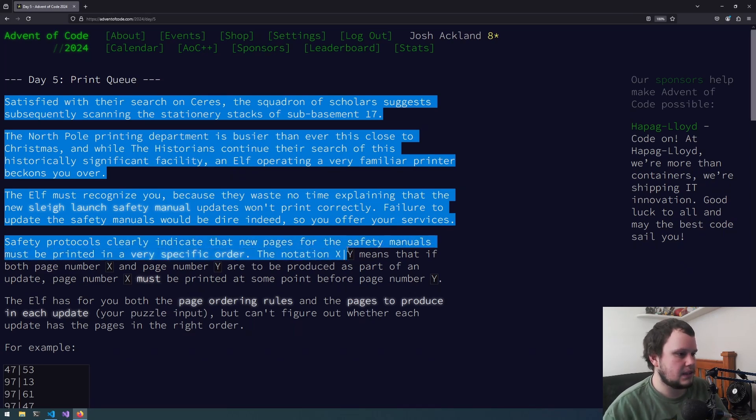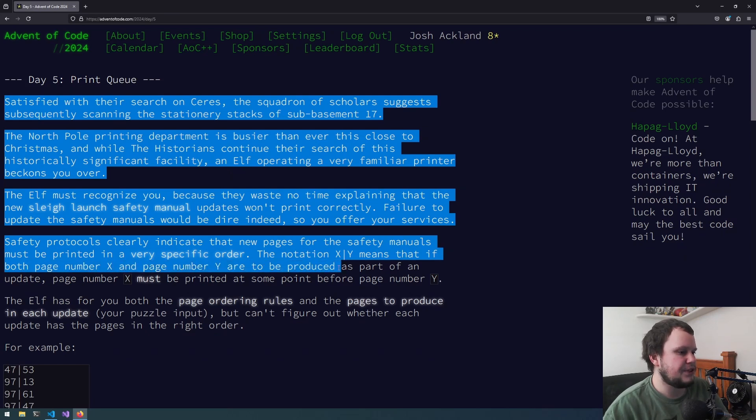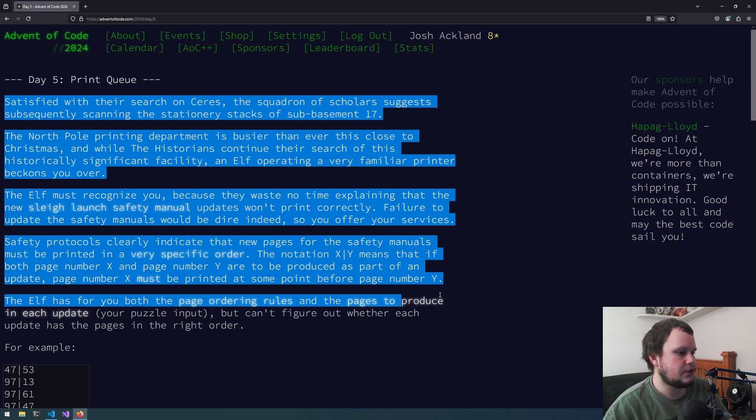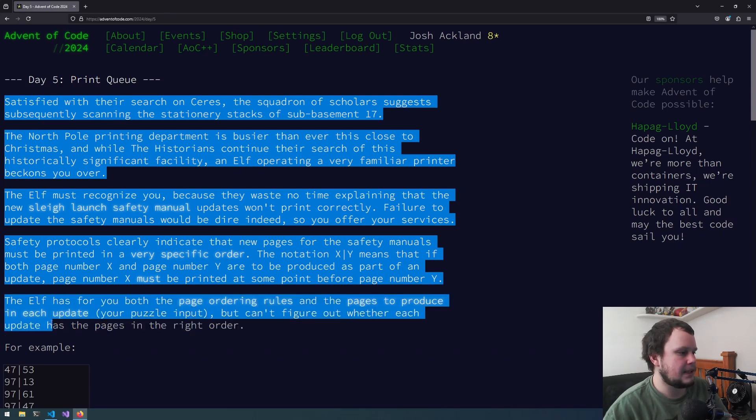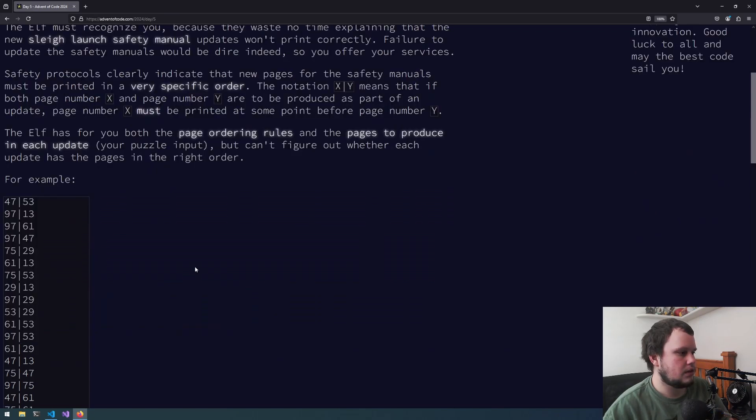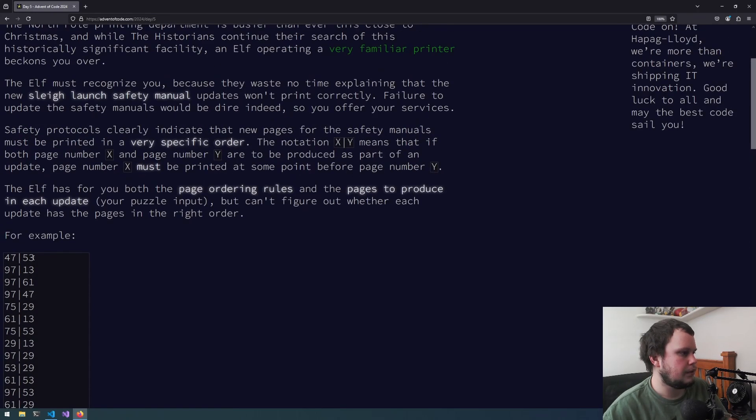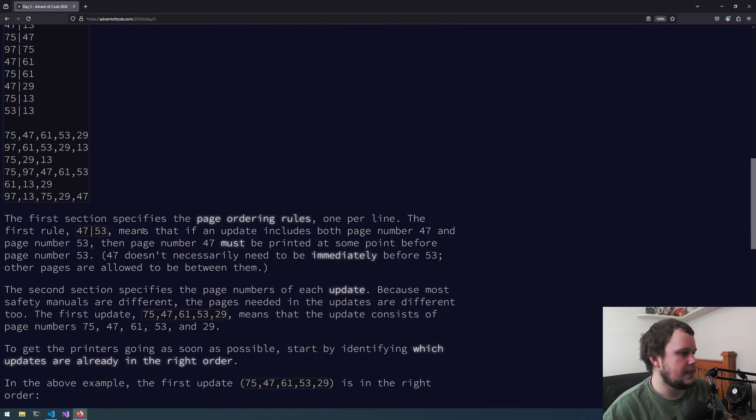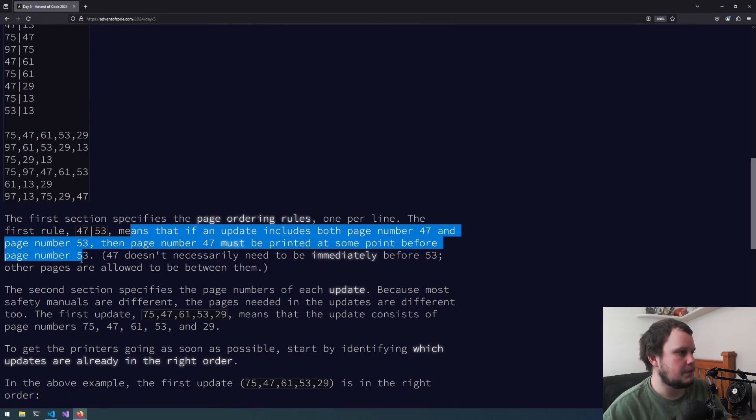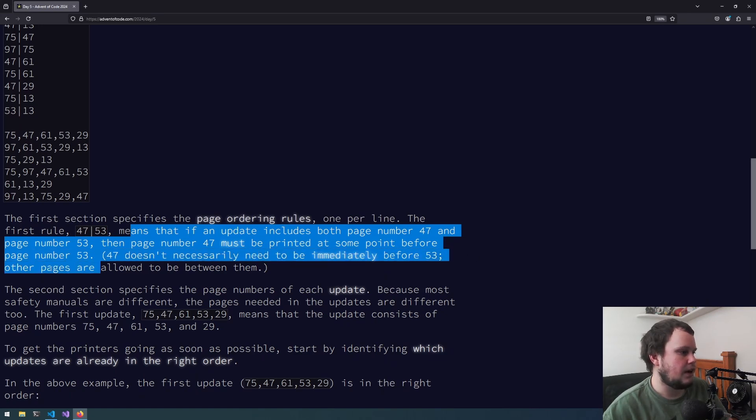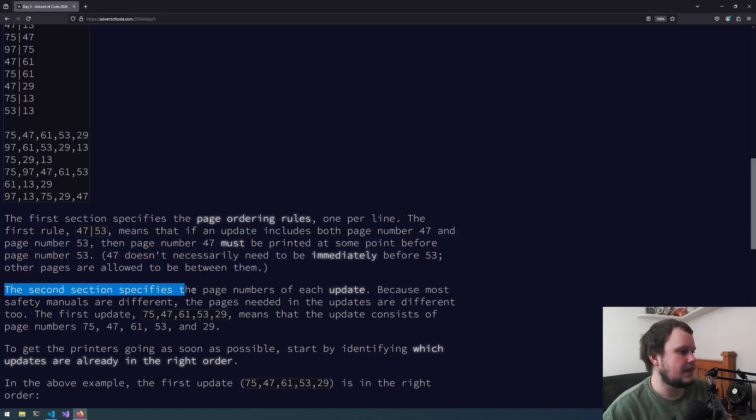The notation x pipe y means that if both page number x and page number y are to be produced as part of an update, page number x must be printed at some point before page number y. The elf has for you both the page ordering rules and the pages to produce in each update. The first section specifies the page ordering rules, one per line. First rule, 47 pipe 53, means that if an update includes both page numbers, then 47 must be printed before 53. 47 doesn't necessarily need to be immediately before 53. Other pages are allowed to be between them.